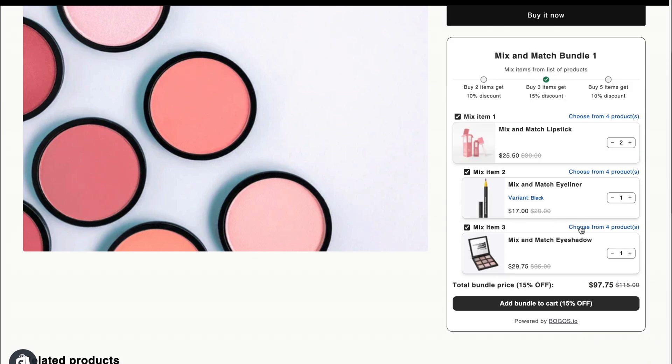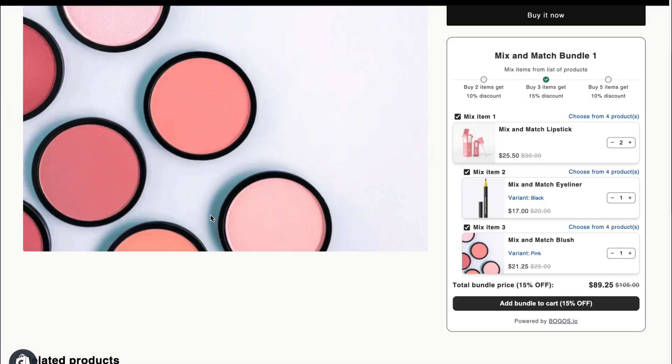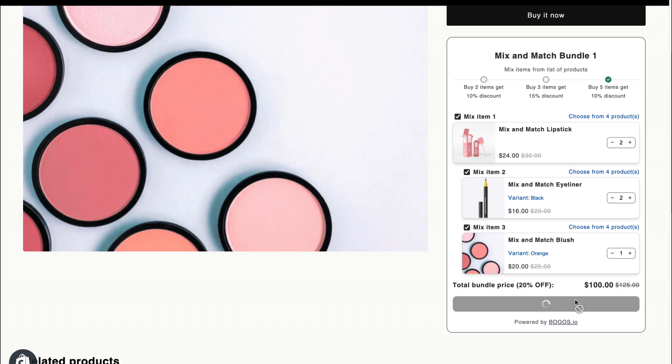Change the products in the bundle, or change the variants like this. Customers are able to increase the number of products too.